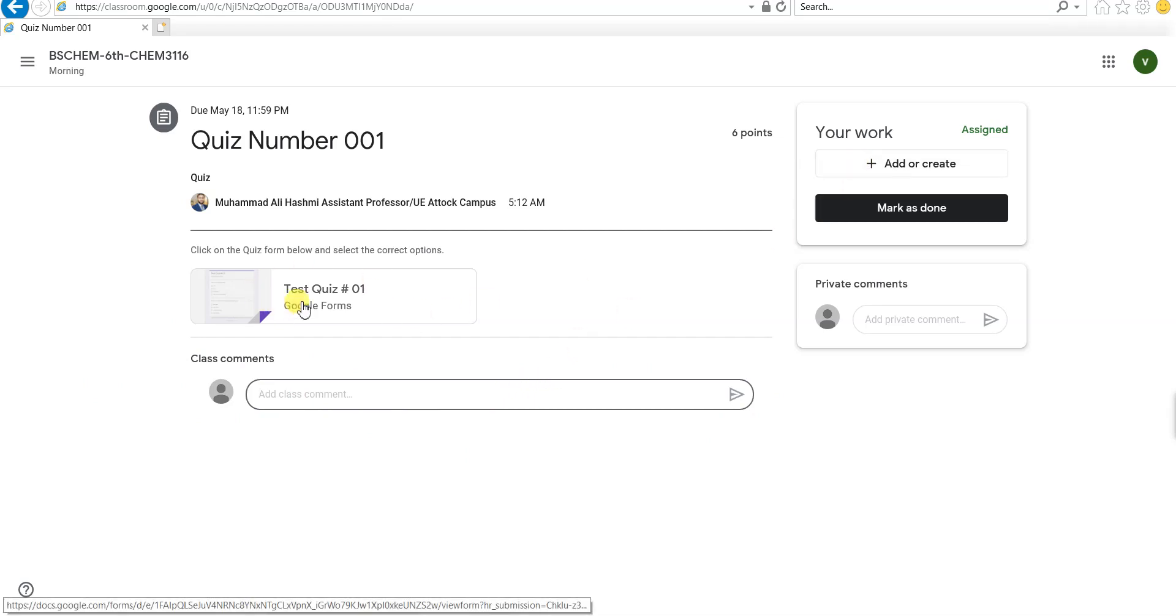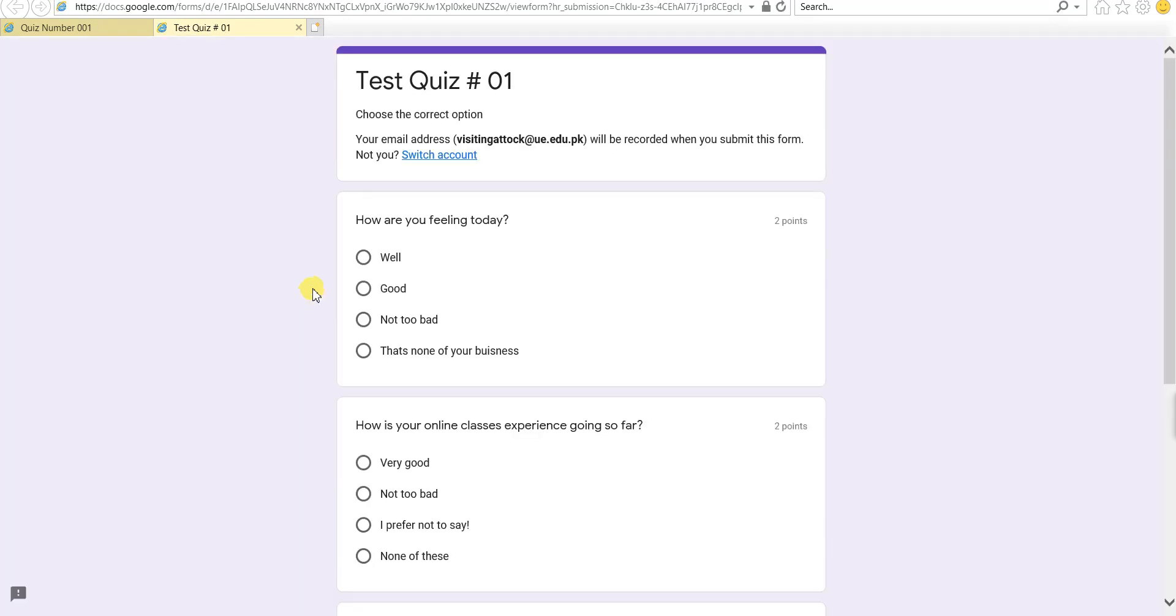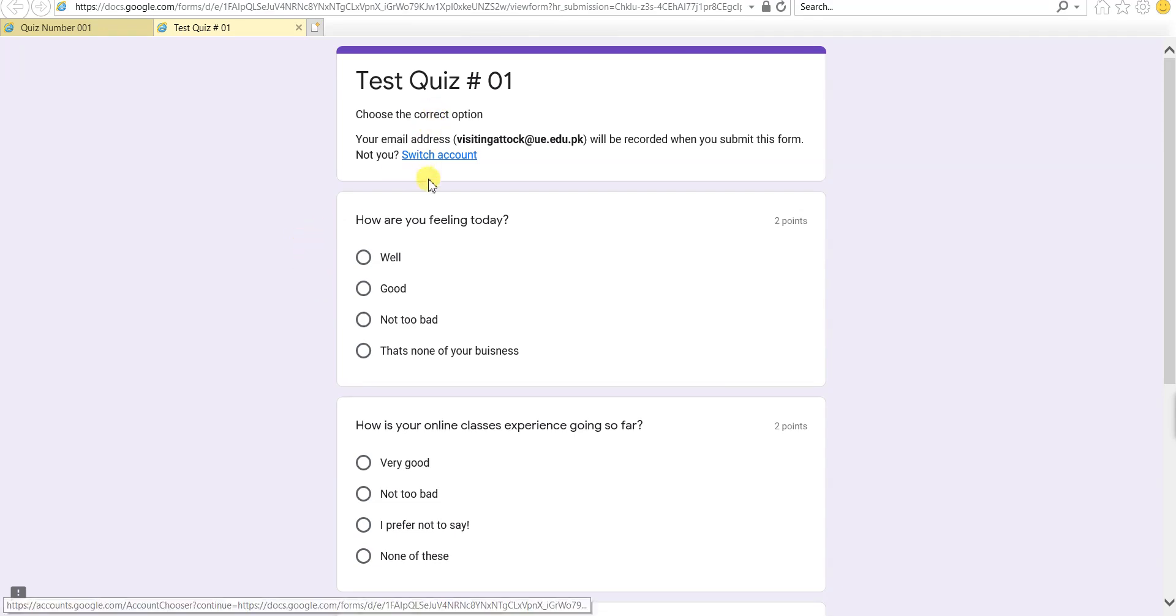We come back to the quiz. Here is the quiz. If I click on it, it will open up in a new window, and here is the quiz, so choose the correct option.